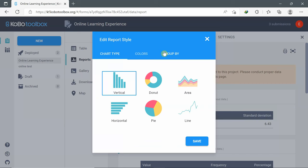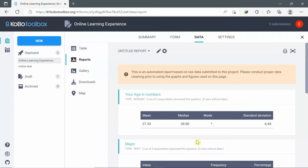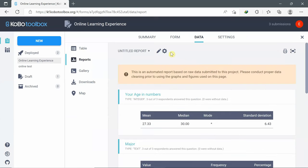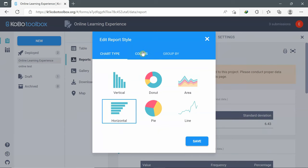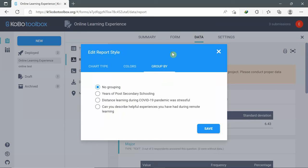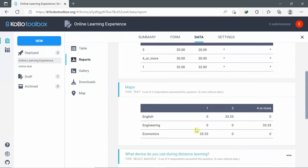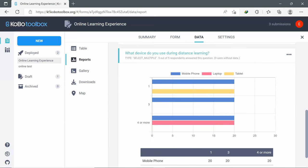I can configure the report style and choose the layout chart. I can also change colors. For Group By, you can group charts by categorical variables — for example, Years of Post-Secondary Schooling. After saving, as you can see, Major is grouped by secondary schooling, and Device Used is also grouped by Years of Post-Secondary Schooling — one, three, four or more, etc.